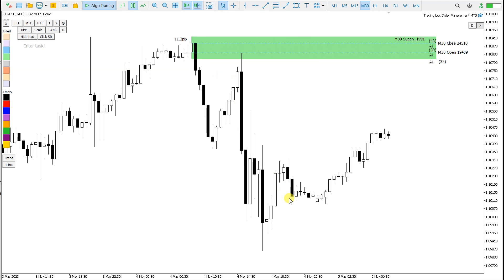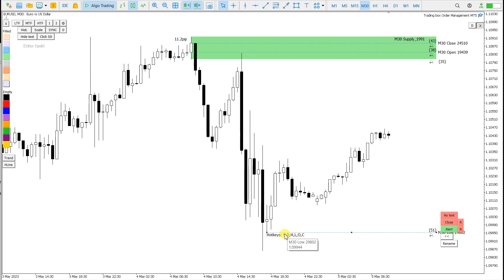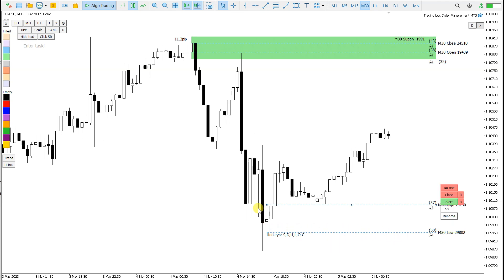For order, if I click on this candle here and I click L for low, I get this support and resistance line here with alert. And if I click H for high, then the high of the candle is displayed.